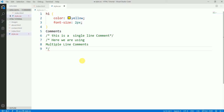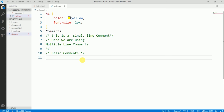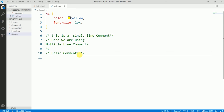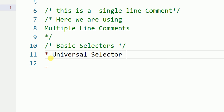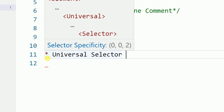Now let's move on to basic selectors. The first is the universal selector, shown with the asterisk sign.